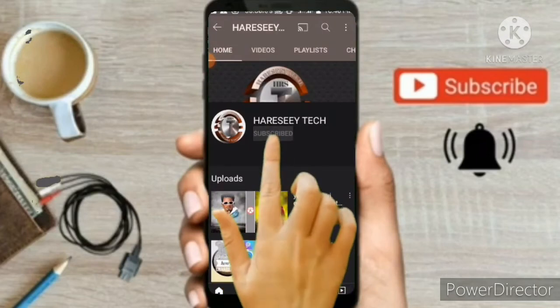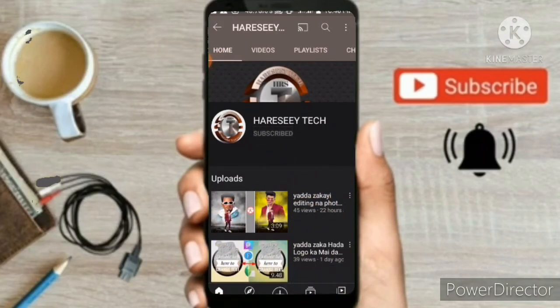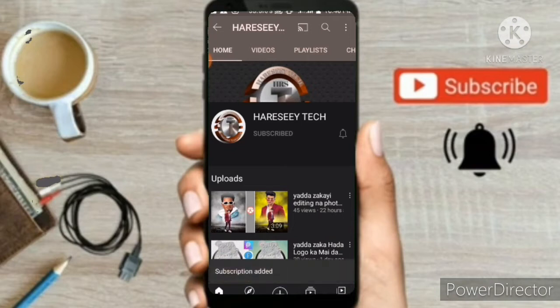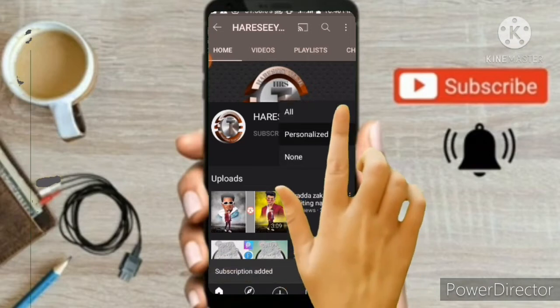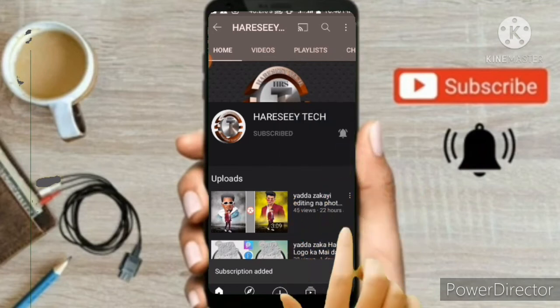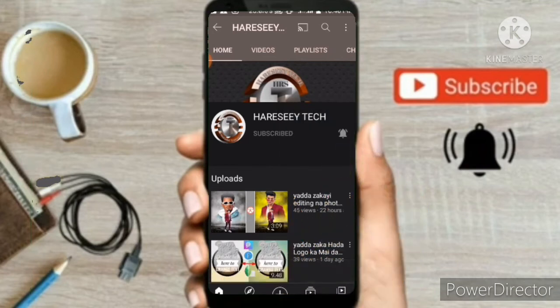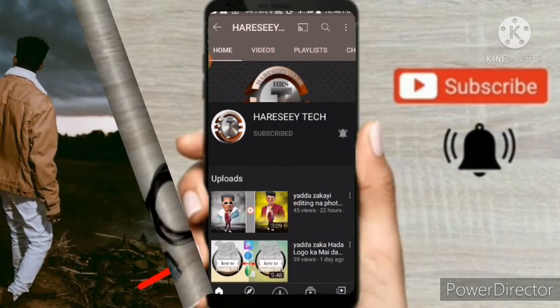Subscribe. I'll see you in the next video.